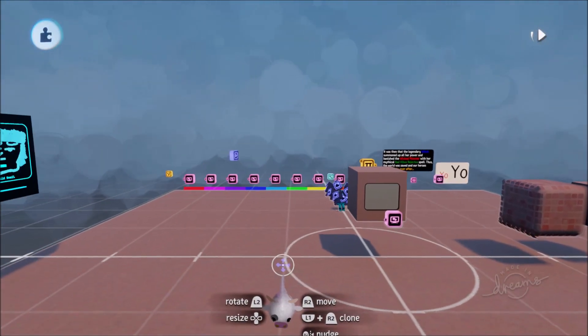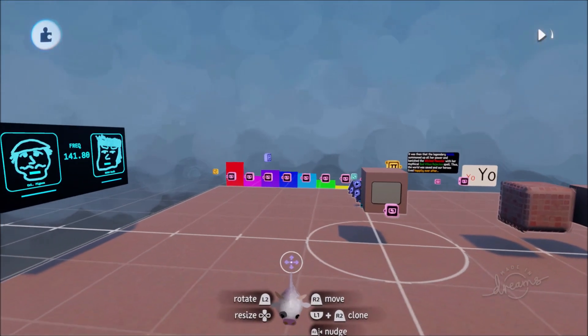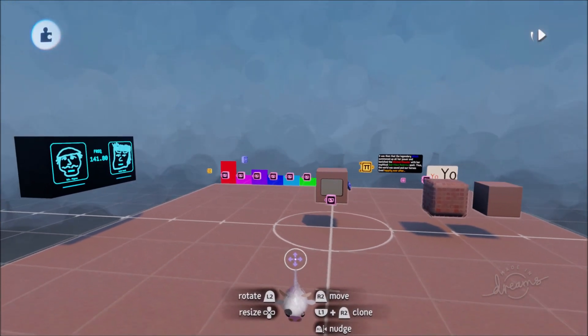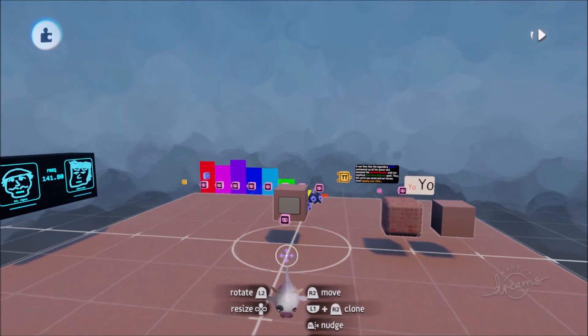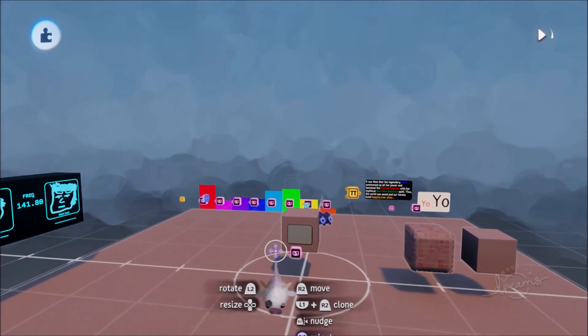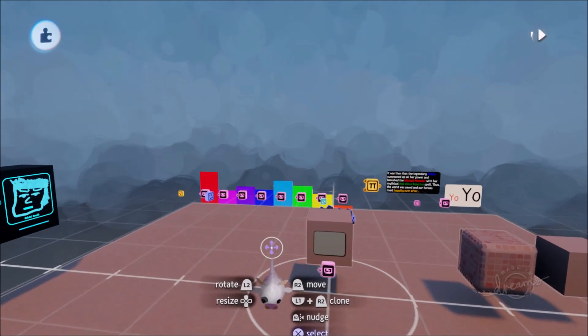Greetings friends and welcome to Dreams version 2.52. We have a bunch of new features in this update and I am very excited to get stuck in with them.